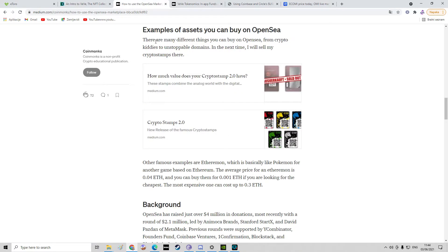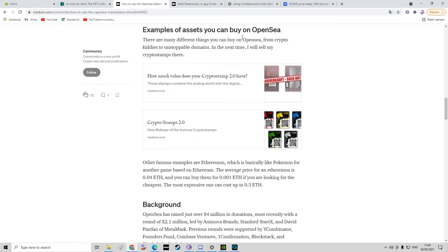Here are the examples of assets you can buy on OpenSea. There are many different things you can buy on OpenSea, from CryptoKitties to Unstoppable Domains, and next time I will sell my crypto stamps there.